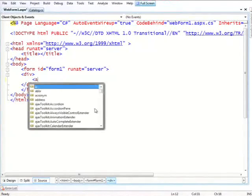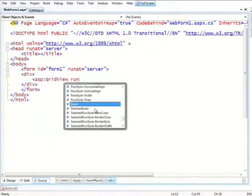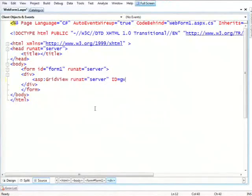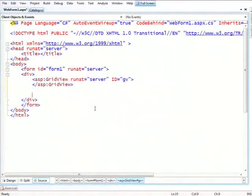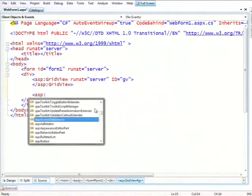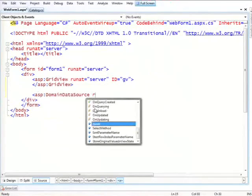So let's go and create a simple page. I'll just start with the grid view. And let's add this new data source: domain data source.